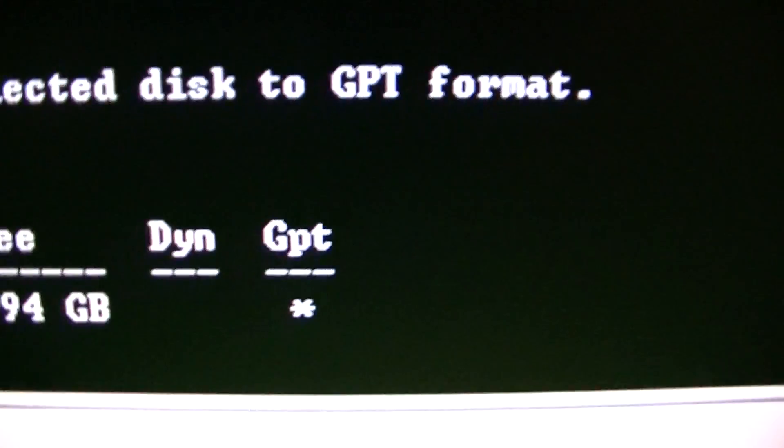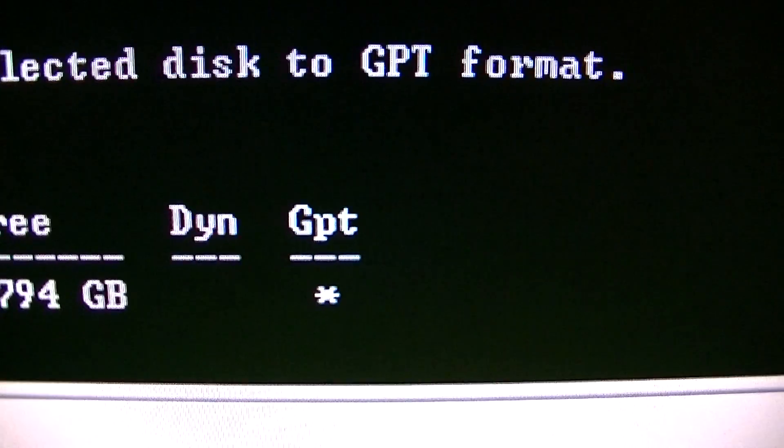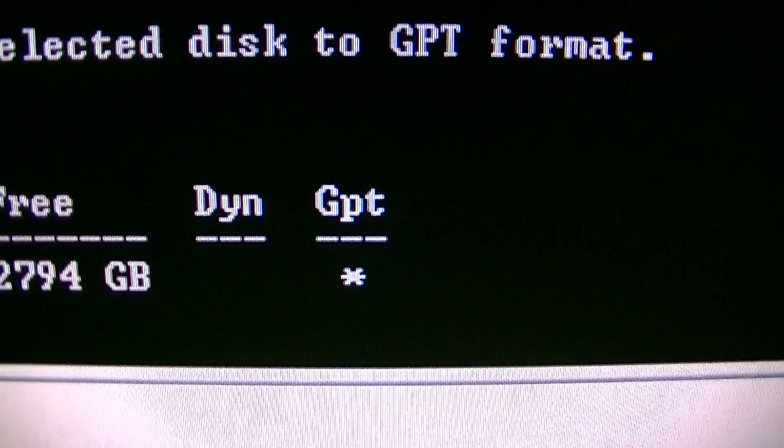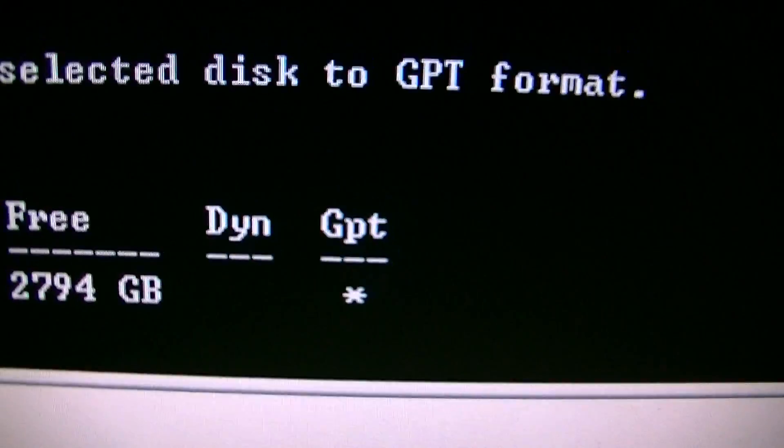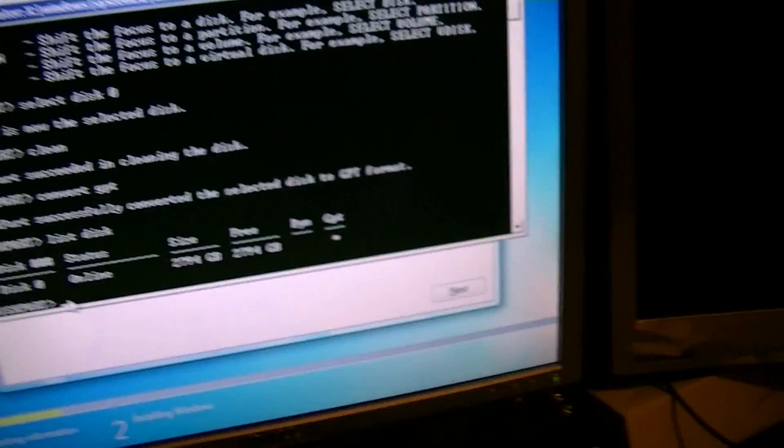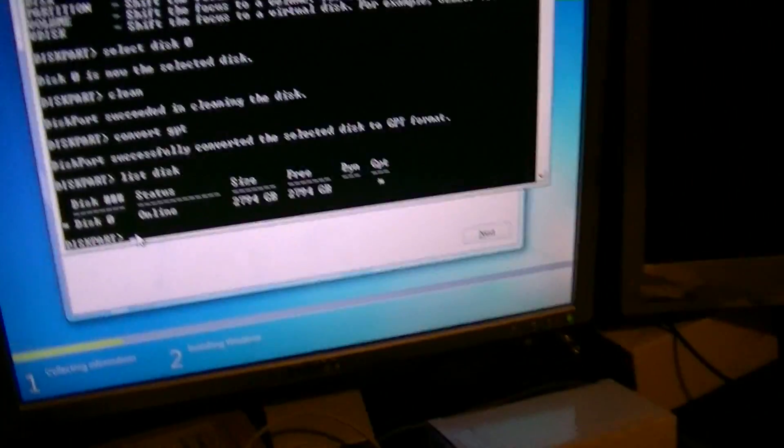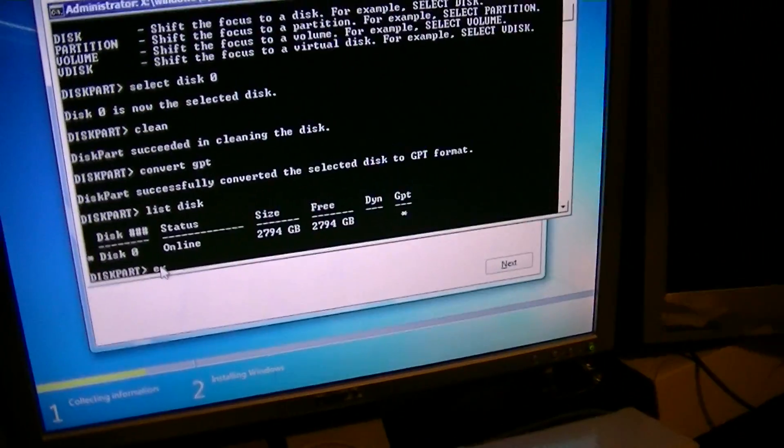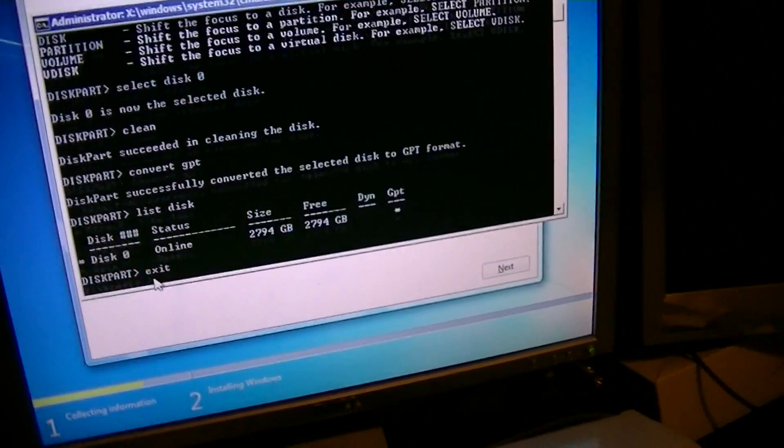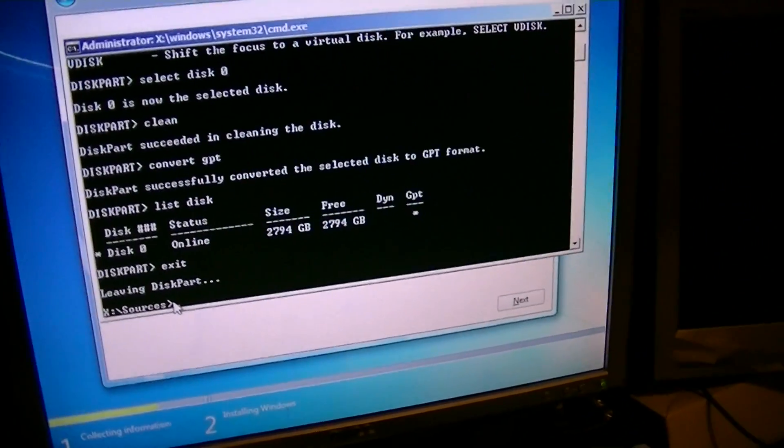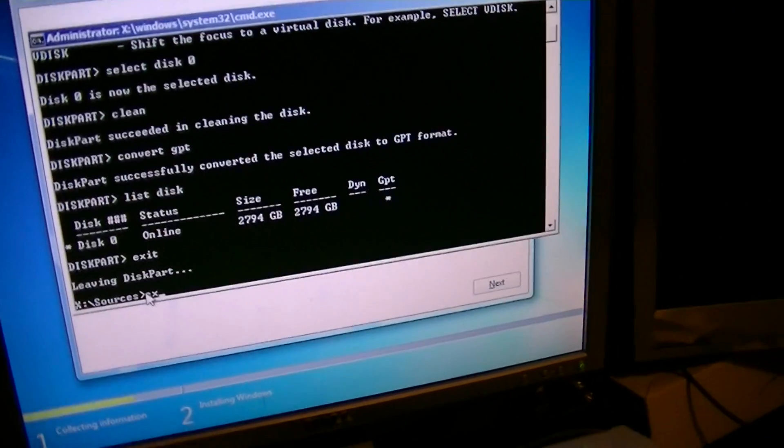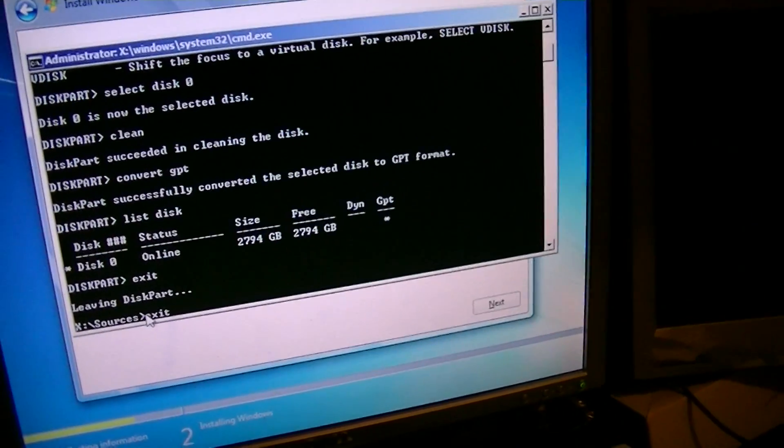Which is selected GPT. Okay, so I'll exit this. And exit this.